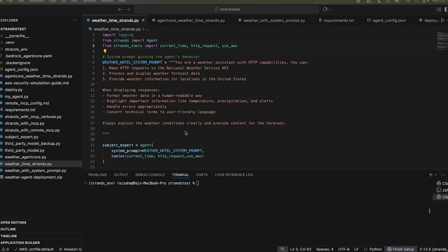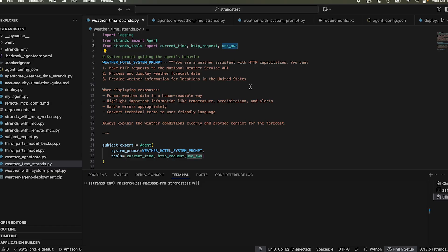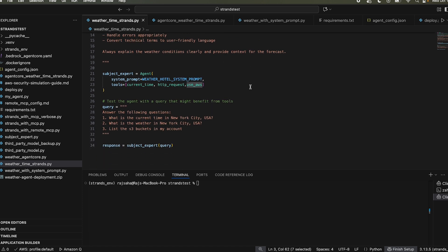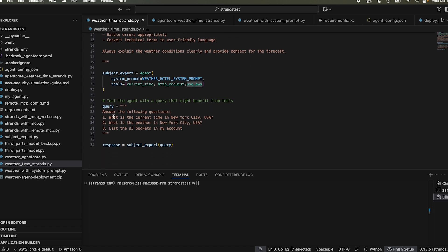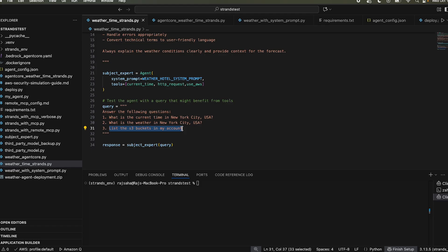All right, this is my strand code. And this is doing the exact use case that I talked about. It's deriving the time, the weather and listing S3 buckets. And this is the strands magic. So I'm importing current time, HTTP request, and use AWS. That's it. I did not need to code anything. So literally, I'm just asking these questions and see, list the S3 buckets in my account. Strands will figure out what tool to invoke in what order and it will do it. You are not seeing a large language model specified here. So if you don't specify anything, it's using Anthropic Cloud Sonnet 4 from my AWS account in bedrock.